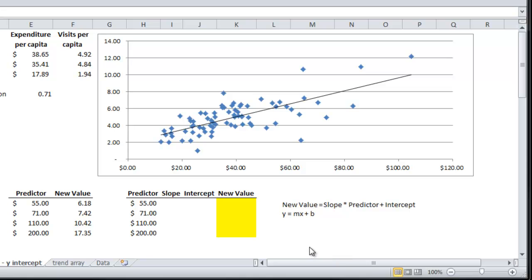So y is the new value that I want. In other words, it's 6.18, the value we already calculated in video number 1.